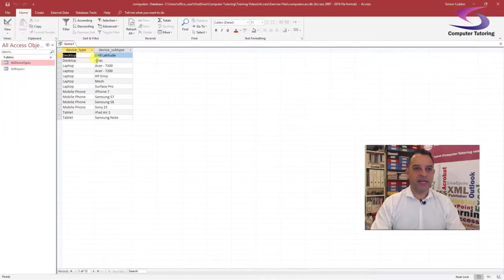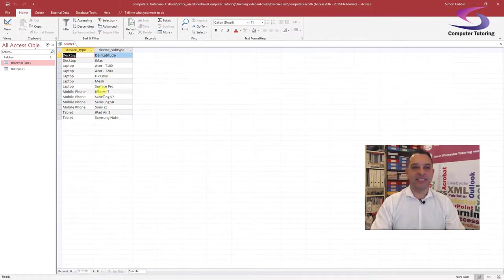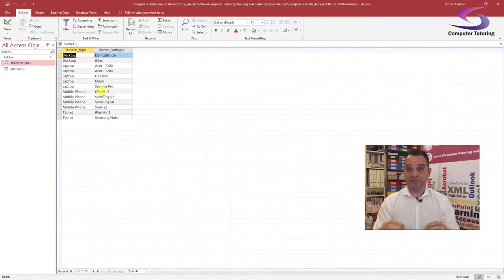Now I have unique pairs: desktop Dell Latitude, desktop iMac, desktop Acer T100, T200, HP Envy — you get the idea. There's no device type with a corresponding device subtype that are the same — they are unique.